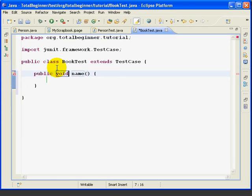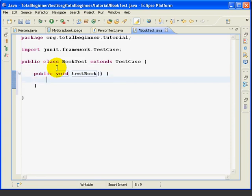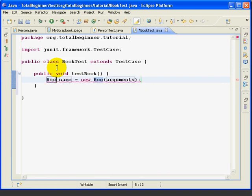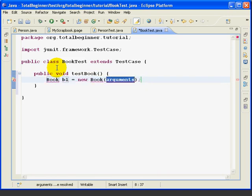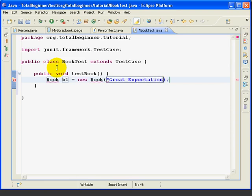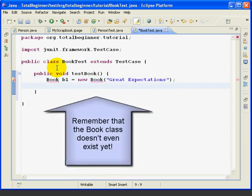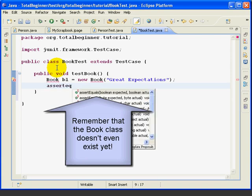First, we're going to create the TestBook method, which is a public void method. In the first line, we're going to create a new book called B1. And this time, in the constructor, we're going to specify the title. In this case, Great Expectations. So, we're doing that right in the constructor. And we'll show you that in a minute.